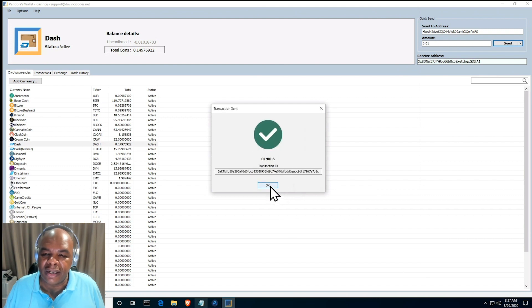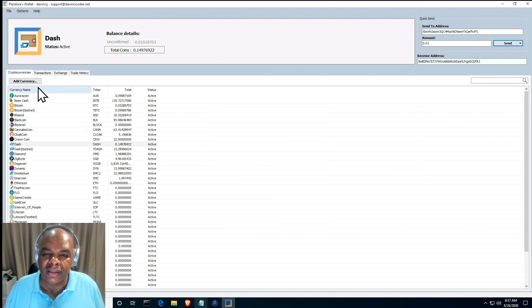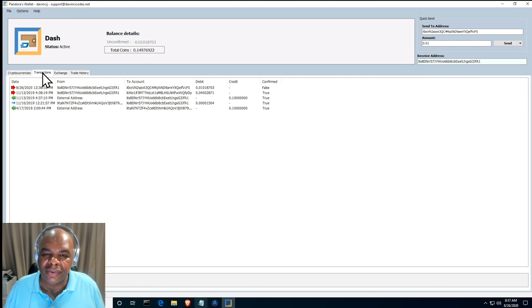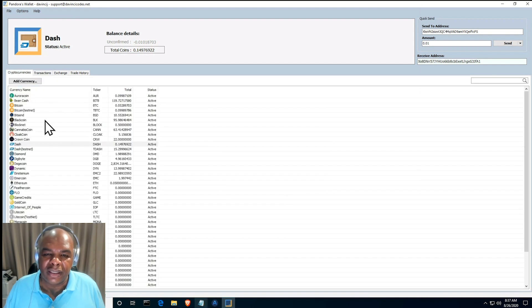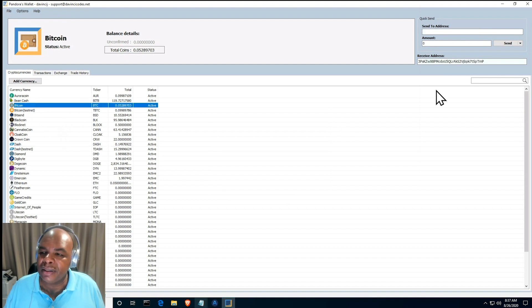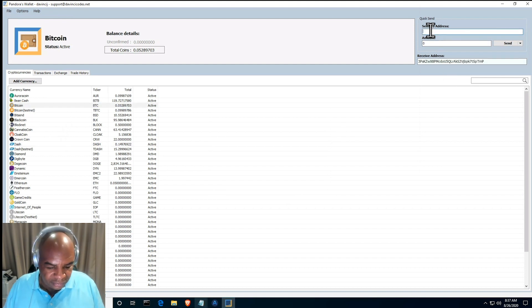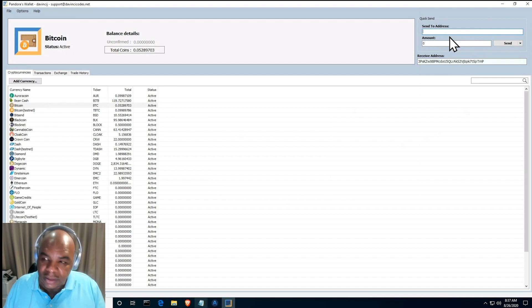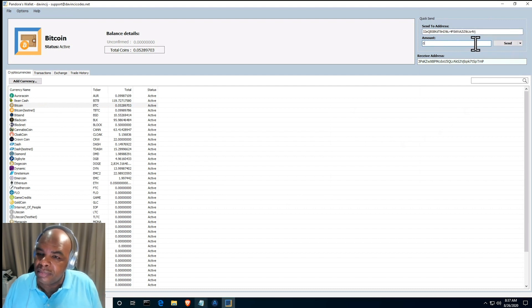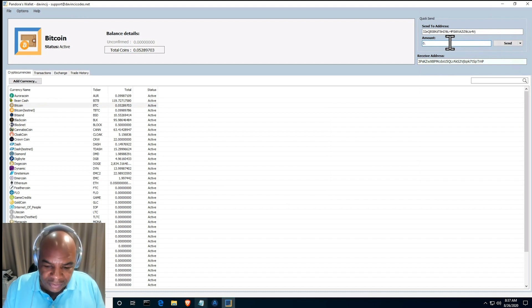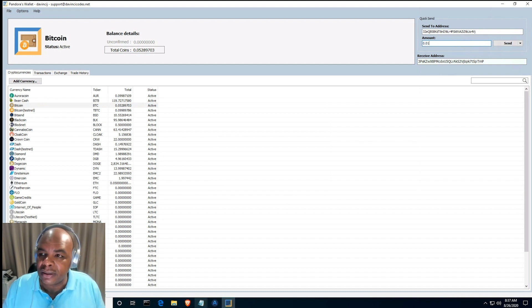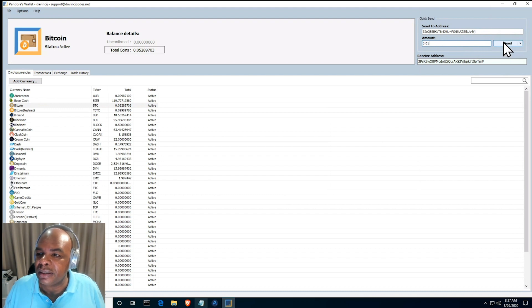You can see that it's already sent. There we go, now that that's done you could see that it's sent here. See the transaction sent. Now we're going to send some Bitcoin and then we're going to see if the Bitcoin shows up on the other side. 0.01, there we go, send.